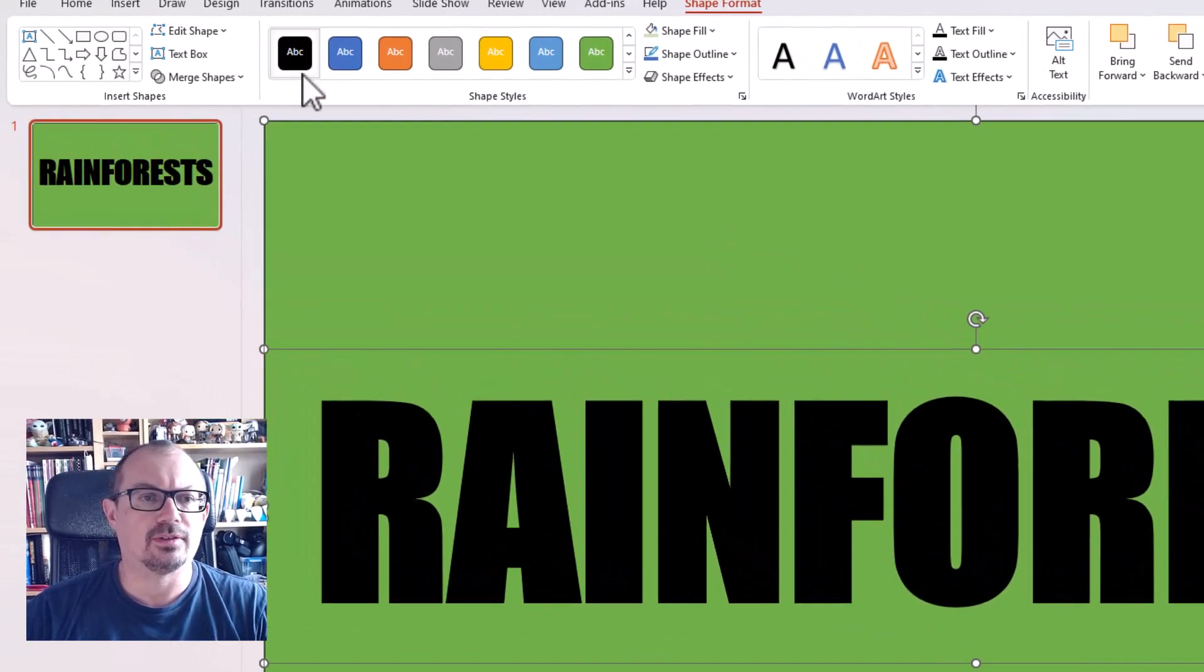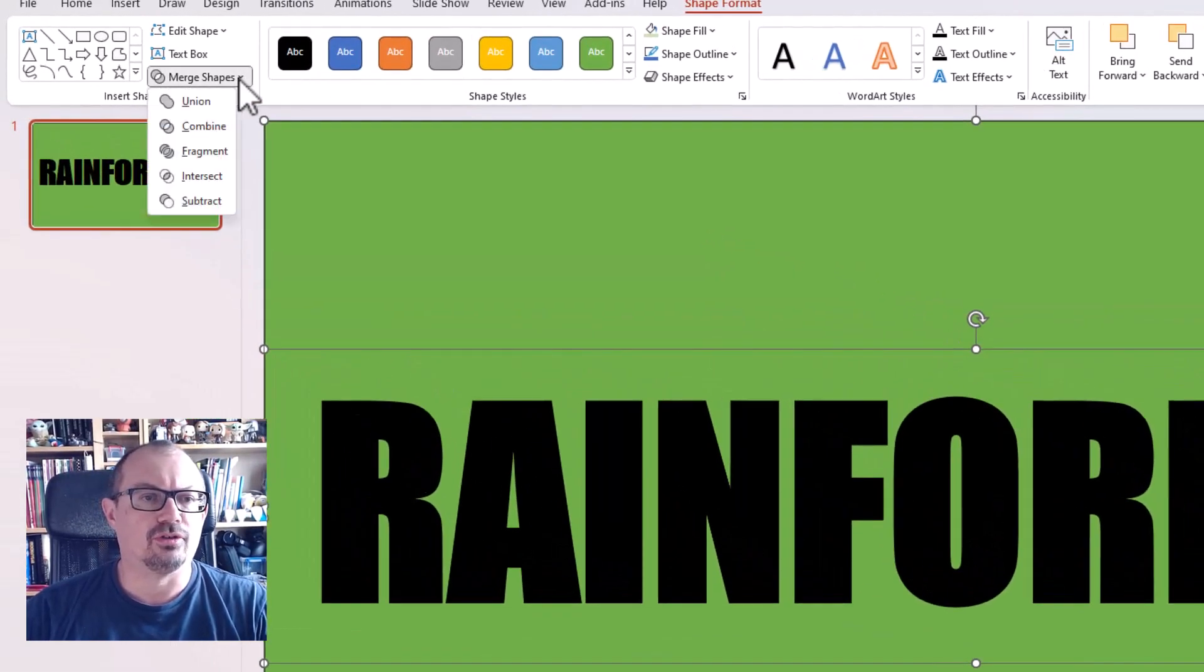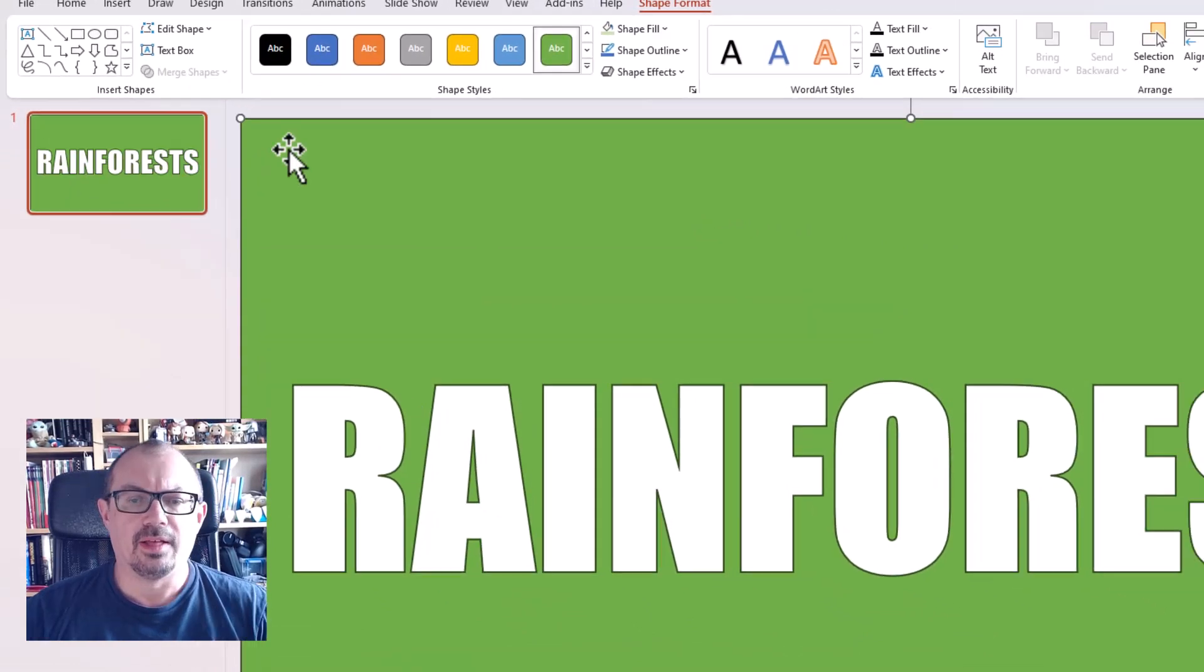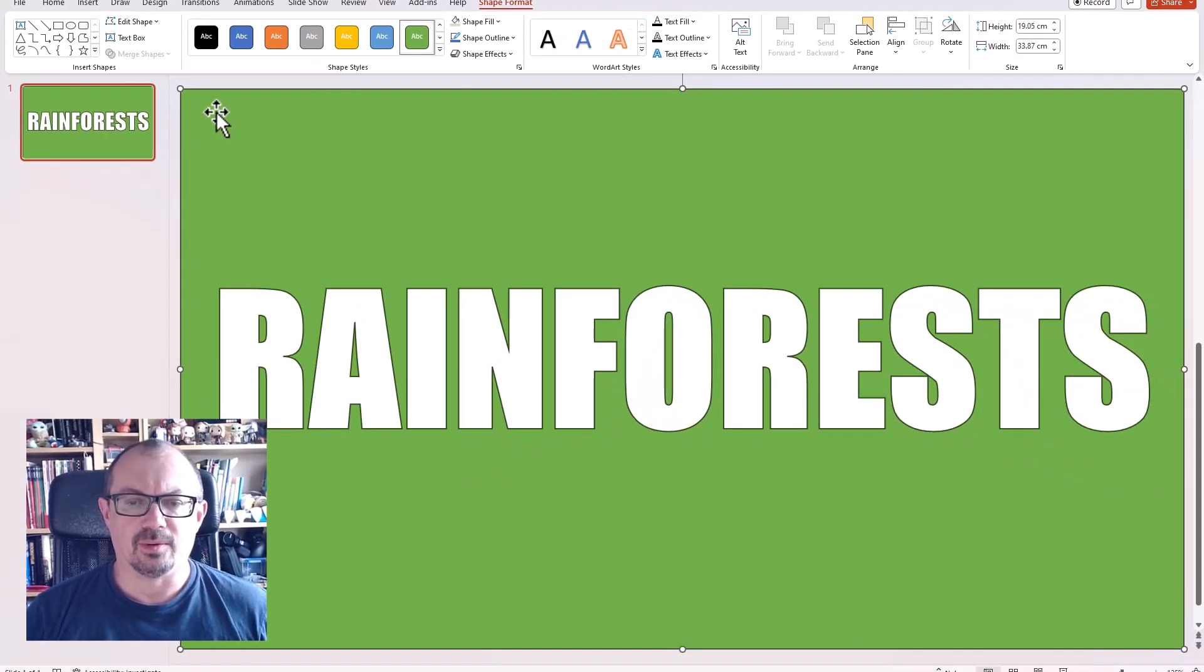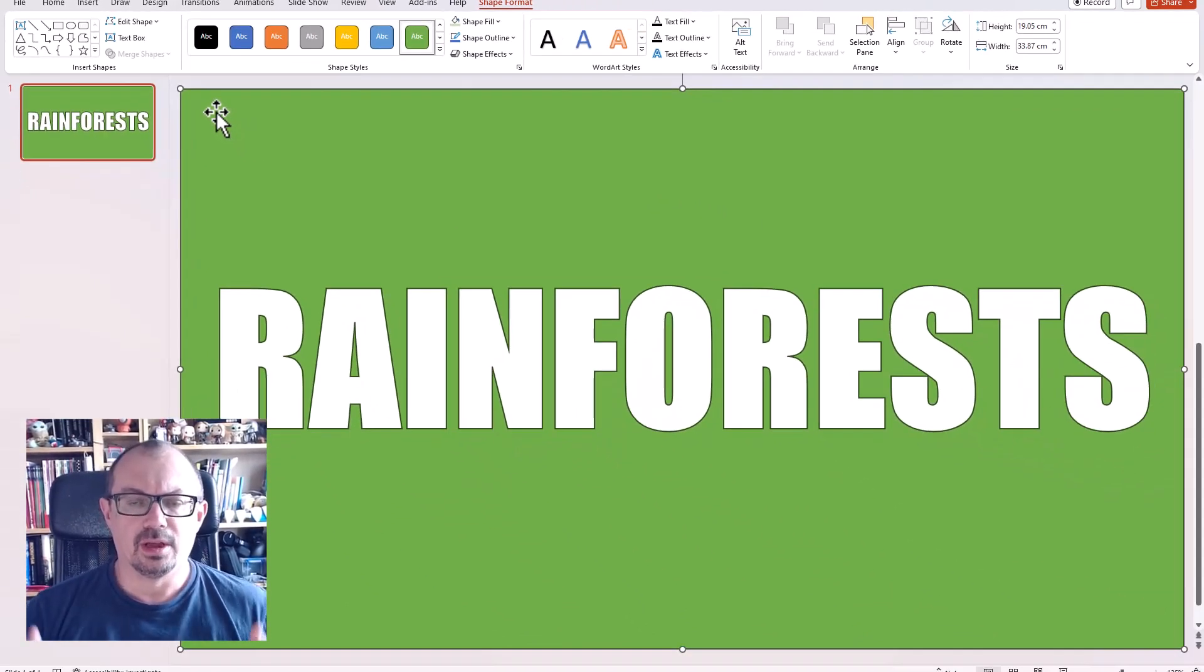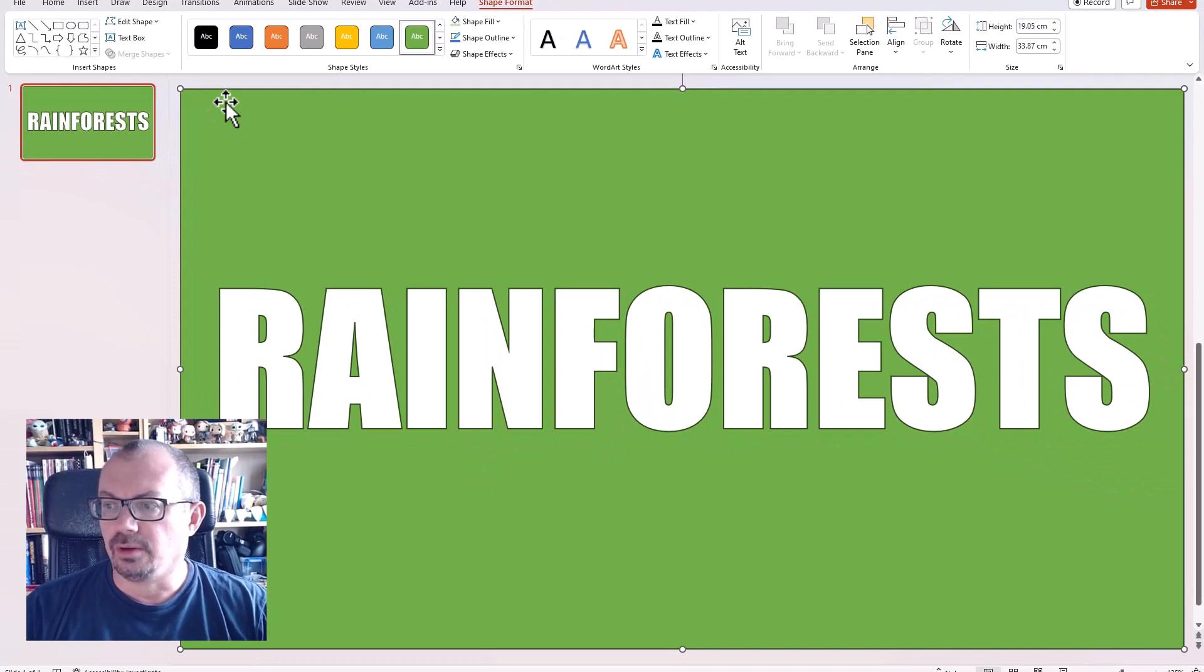shape format, merge shapes, and combine. That'll create a cutout where the text is see-through. I'm then going to